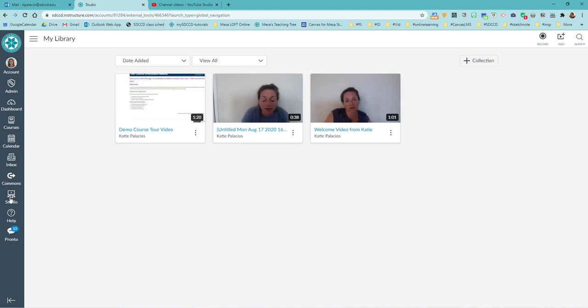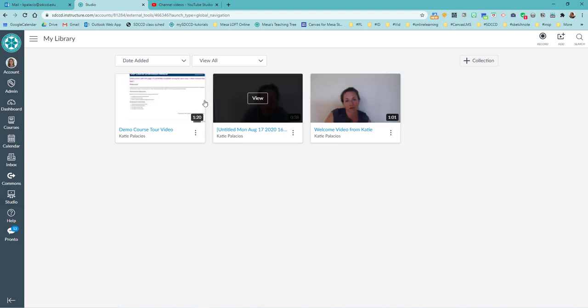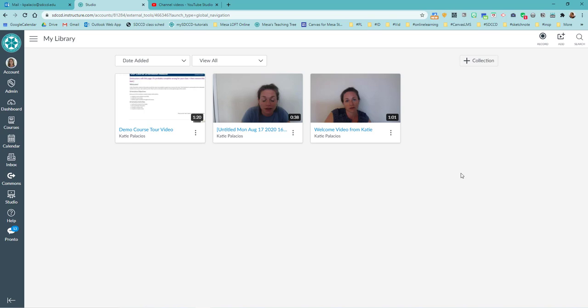This is going to show me the other Studio videos that I've already recorded that are in what's called my library. In this case I want to record a new one.